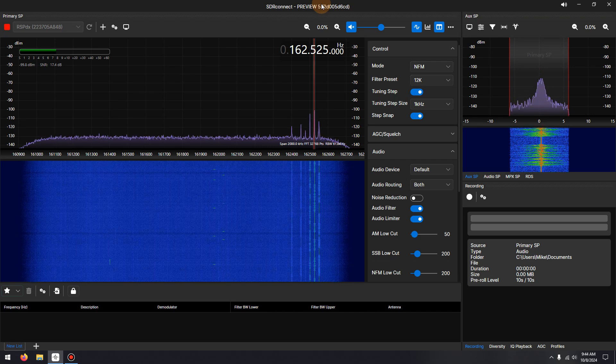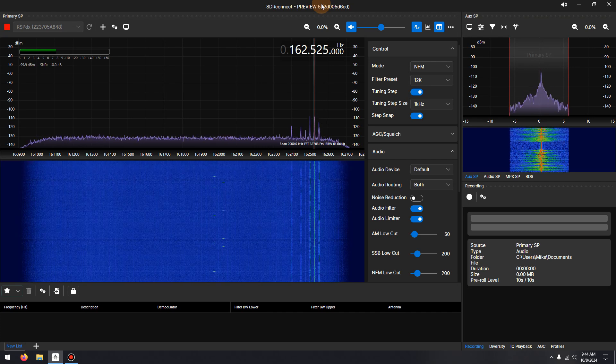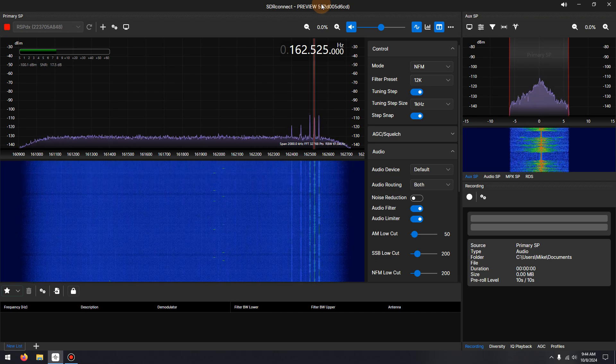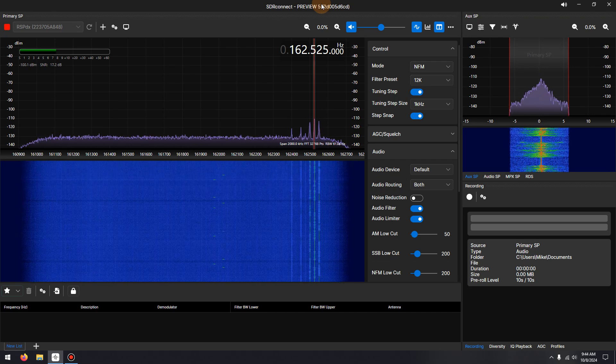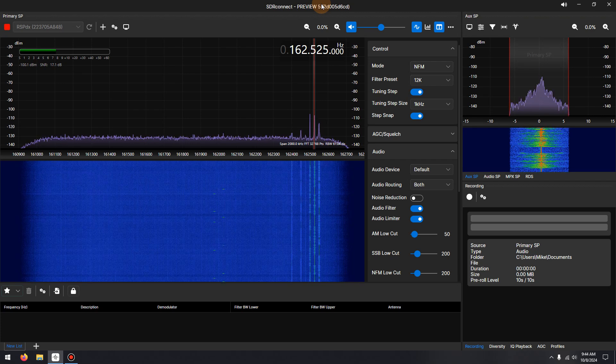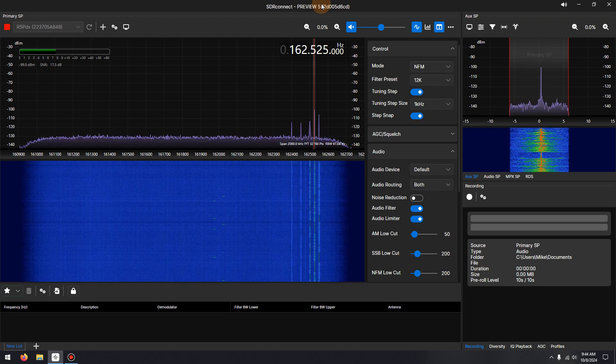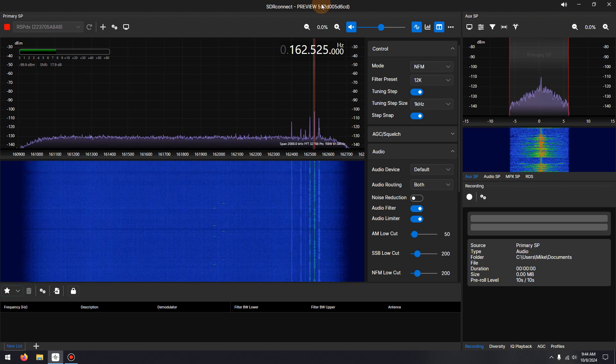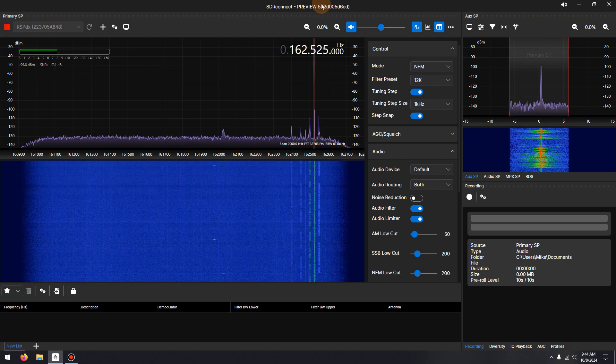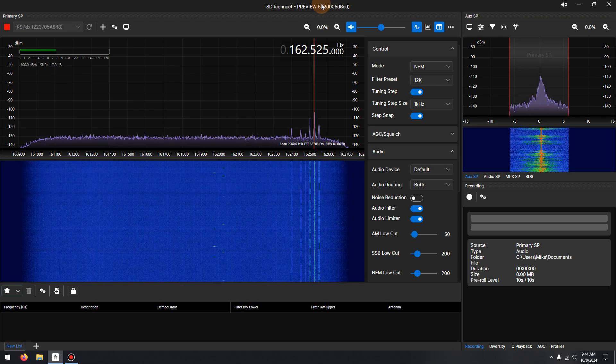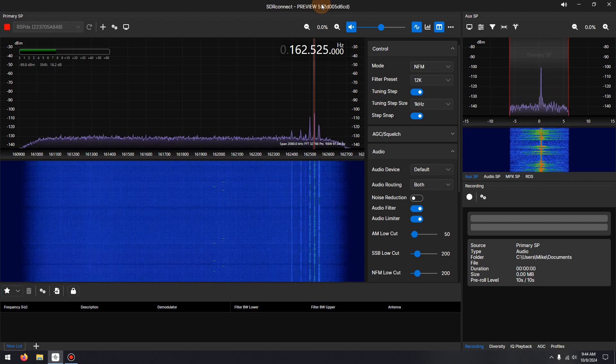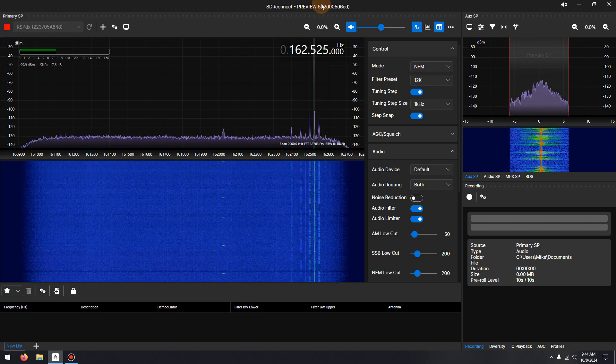The noise reduction built into SDR Connect Preview 5 is very effective at removing noise and improving demodulated audio on AM, single sideband, as well as narrow FM signals. I have also posted noise reduction feature links in the video description below.